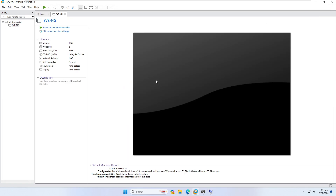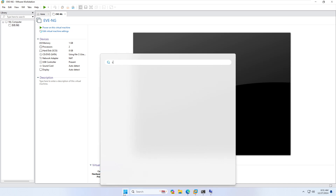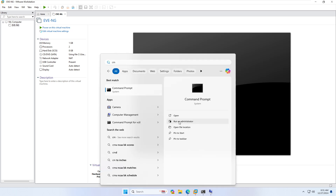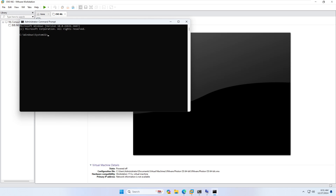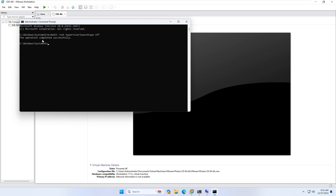Let's try the fixes one by one. First, open CMD as administrator — make sure to run as administrator. The first command is: 'bcdedit /set hypervisorlaunchtype off'. You need to set this to off. If it shows 'The operation completed successfully,' it means you typed the command correctly.